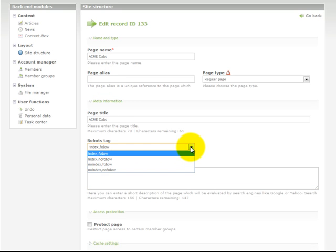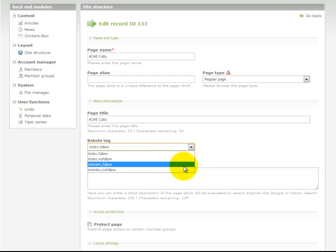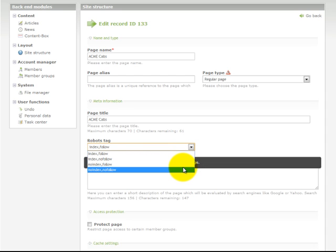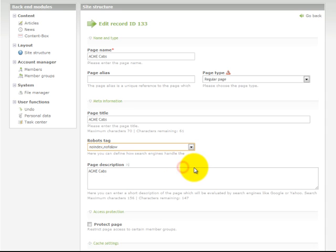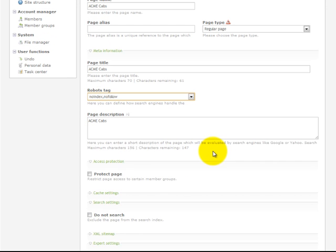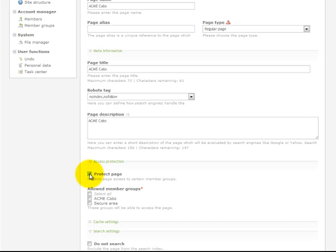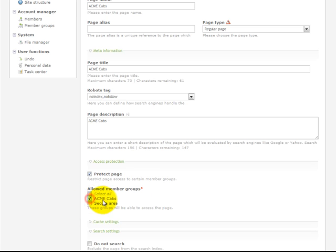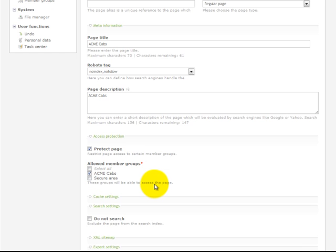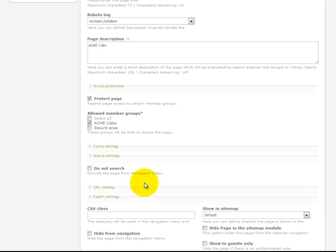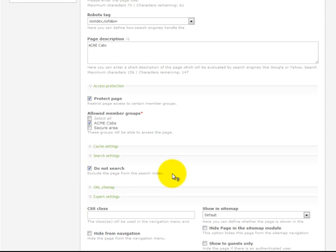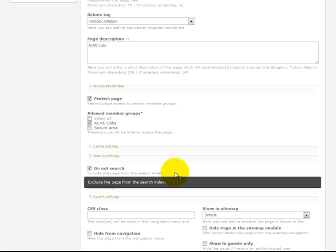Change the robots type to noindex, nofollow. That will ensure that the search engines cannot index this page. We need to protect the page and we need to select the member group, which in this instance would be ACME Cabs. We need to check the do not search and that will make sure that this page is excluded from any site search index.